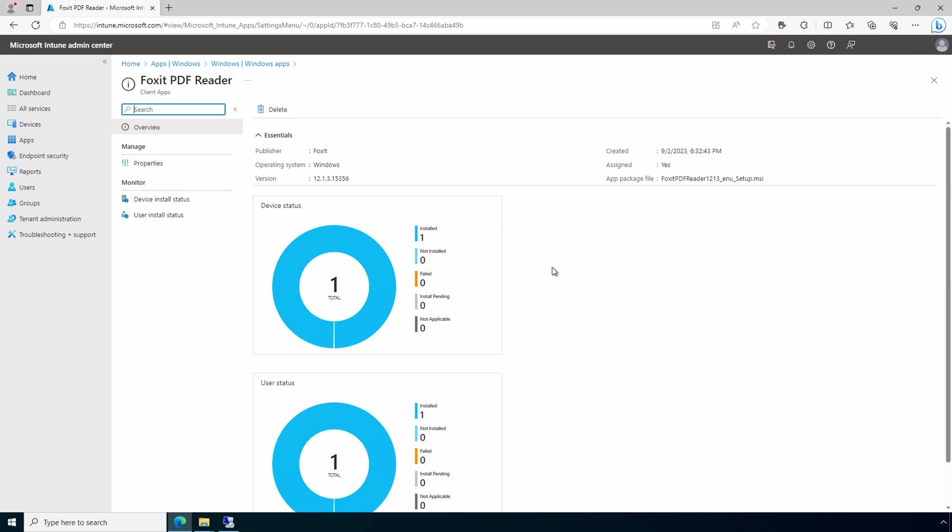That is how we create and deploy an MSI application. That is how to add an MSI line of business application to Intune and create a required assignment. I hope this helps you deploy applications in Intune. Don't forget to like and subscribe, and thanks for watching.